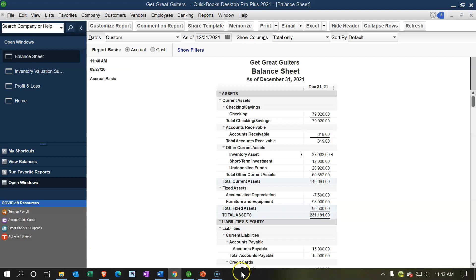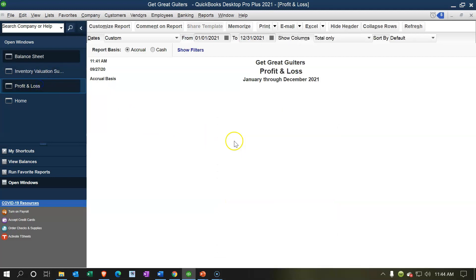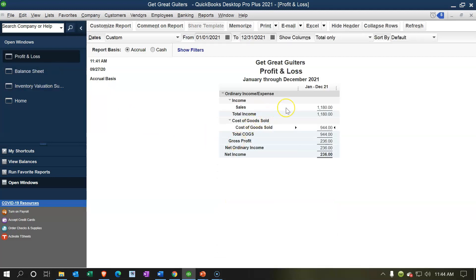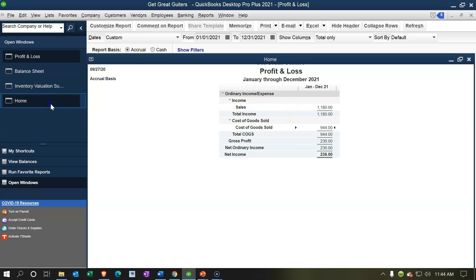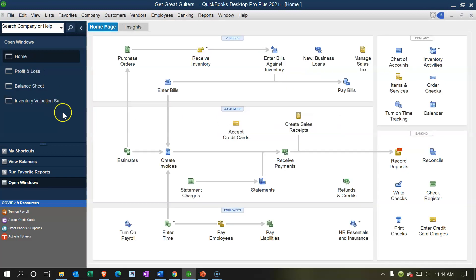Let's try again, this time with a service item. When we sell a service — like a diagnostic on a guitar — it's going to be simpler. Undeposited Funds will increase again, and on the income statement, service revenue will increase. We don't have to deal with inventory or sales tax, at least in the U.S. for service items. Let's go back to the Home page and create a new sales receipt.